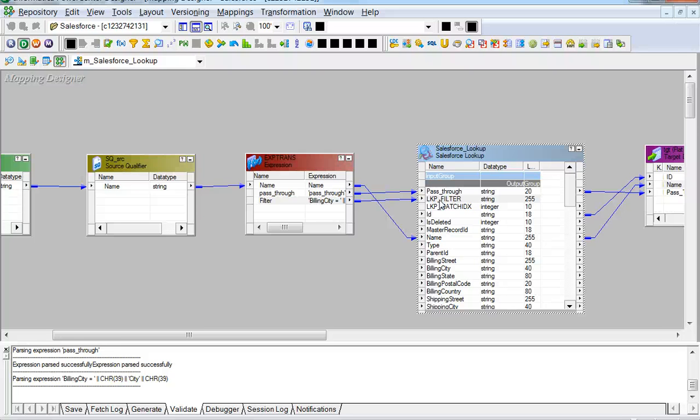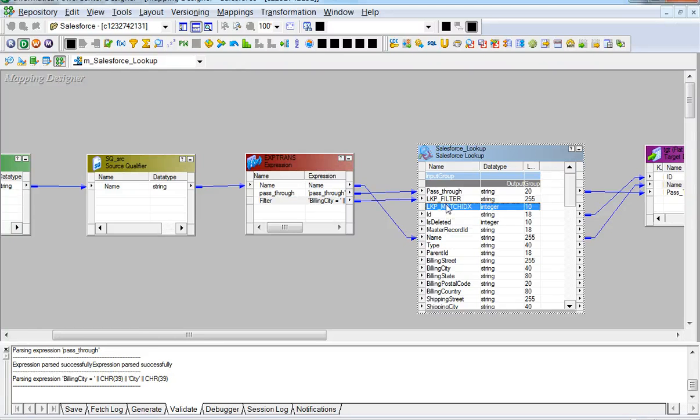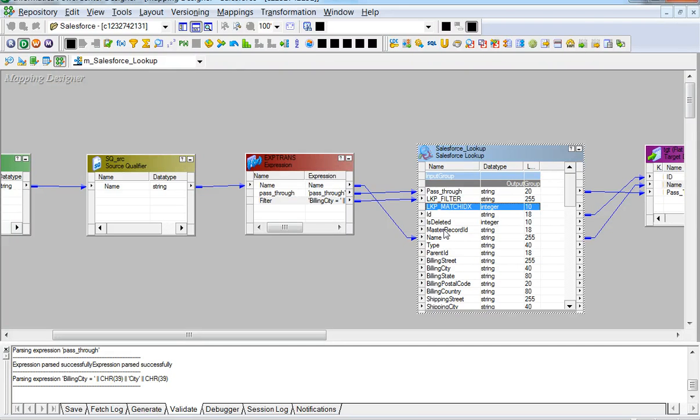Now in this particular use case, we have only one matching record. So the lookup match index would be generated accordingly only once. In case there were no matches found, this index would be set to zero. And all the attributes that get passed on from Salesforce lookup transformation would be null.